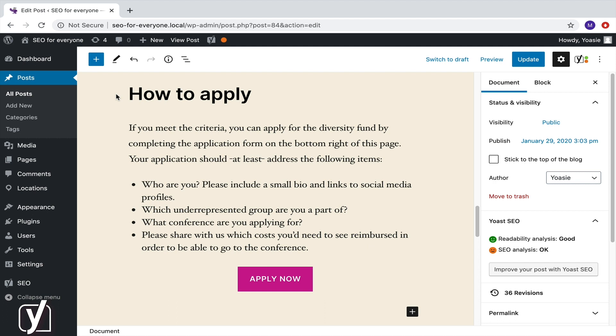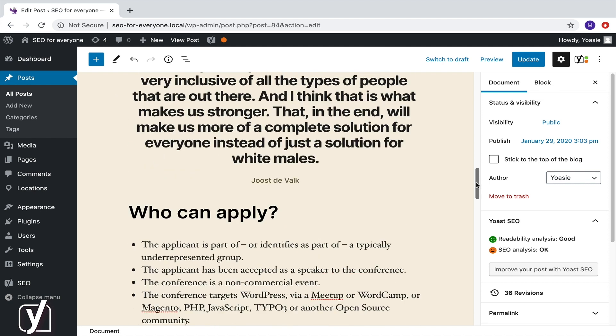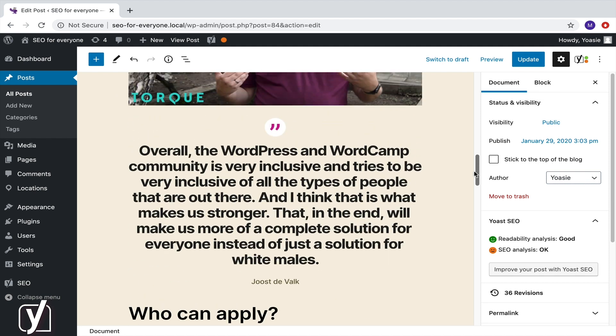The second part of this screencast is about transforming blocks. Now, let's get back to the pull quote block. I've been staring at it for a while now, and I realize that I'm not completely satisfied with how it looks. It's too big and too bold. But you know what? The block editor gives me the option to transform blocks.